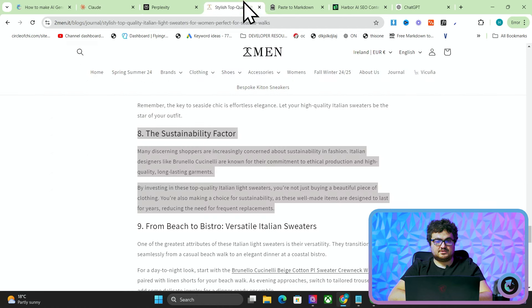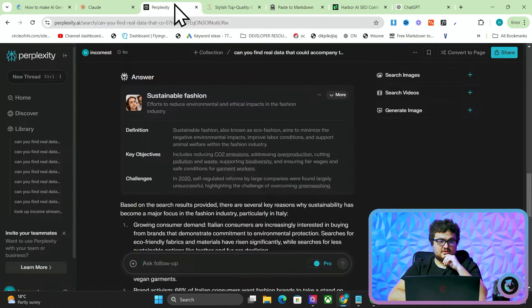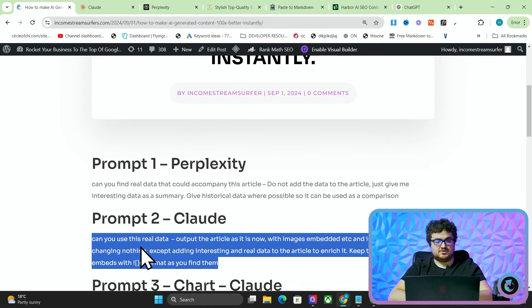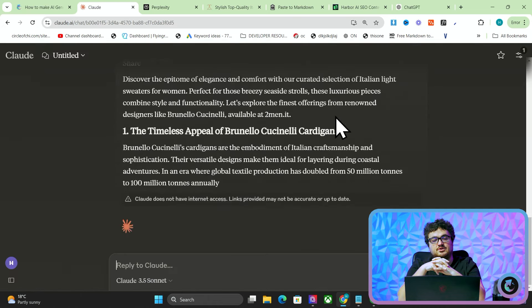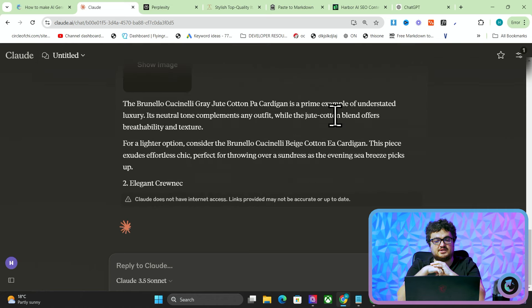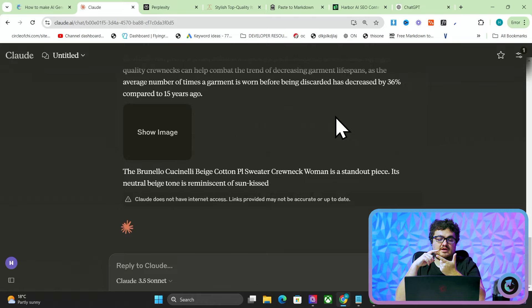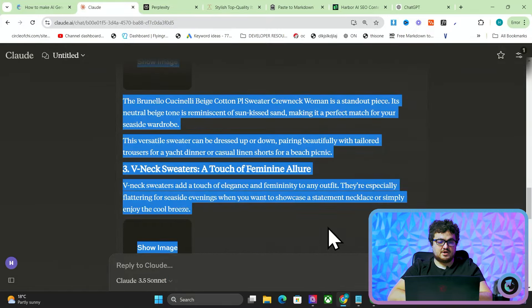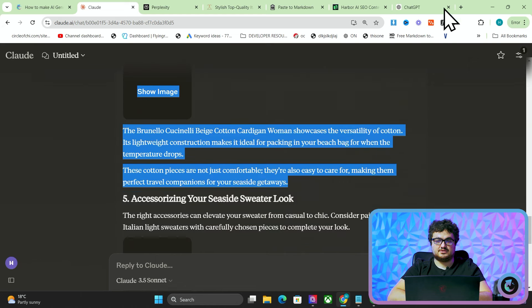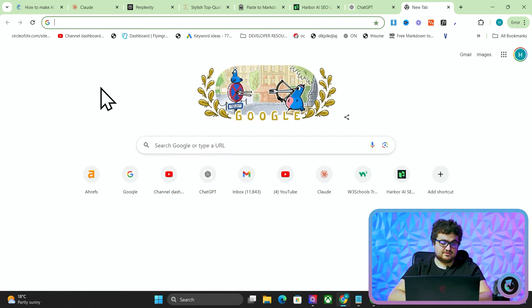We'll take this data and get rid of all the citations. We're going to give the article the Paste to Markdown content, and then go to the second prompt: 'Can you use this real data? Output the article as it is now with images embedded and internal links - change nothing except adding interesting real data to the article to enrich it. Keep the images as image embeds as you find them.' What it'll do now is natively include these statistics inside the article, which makes it read better and rank better.